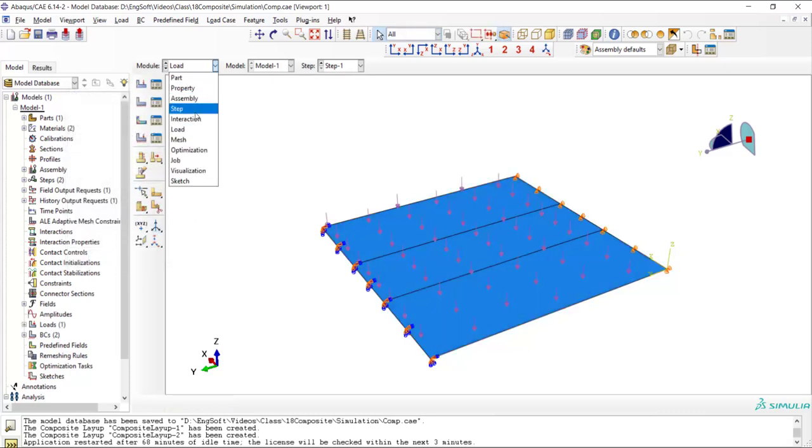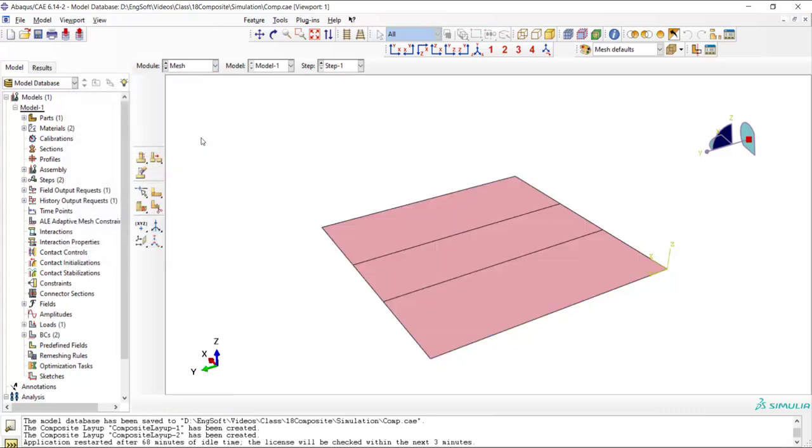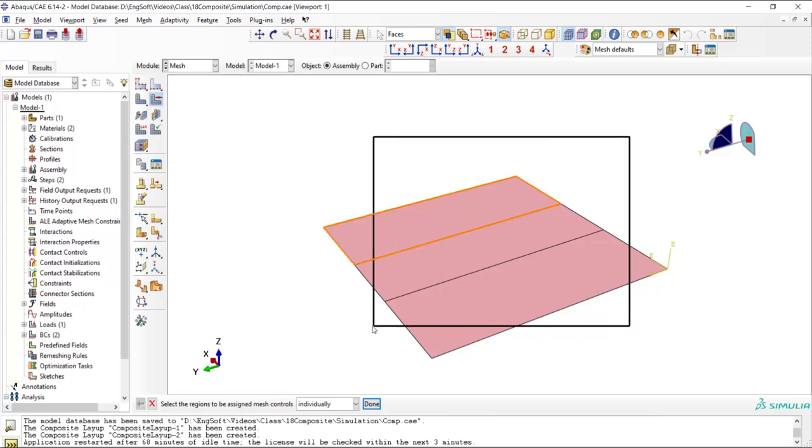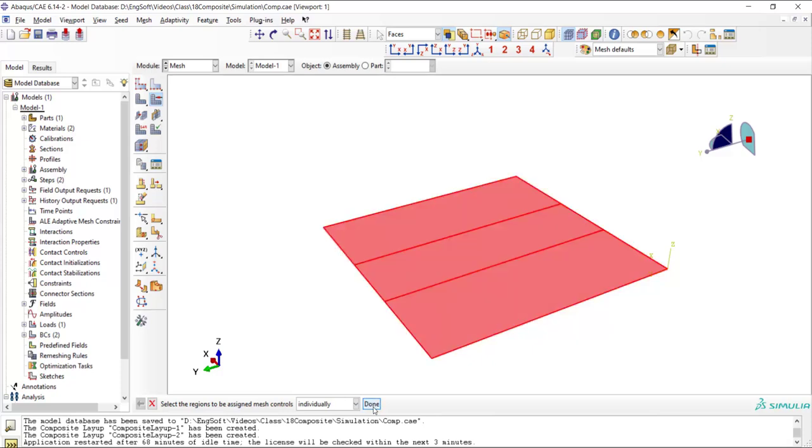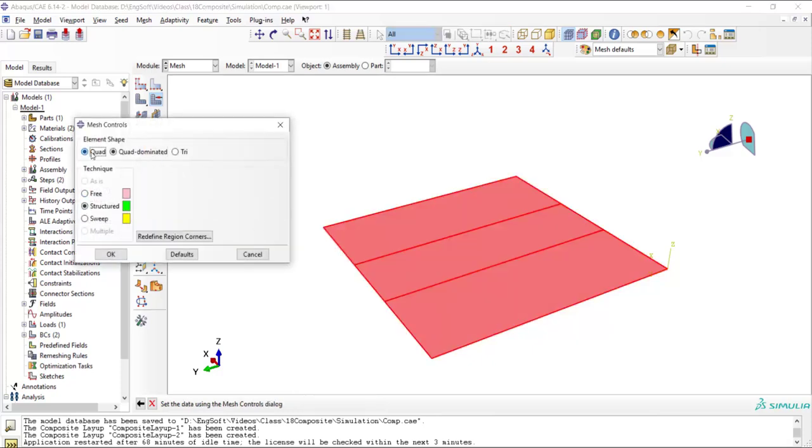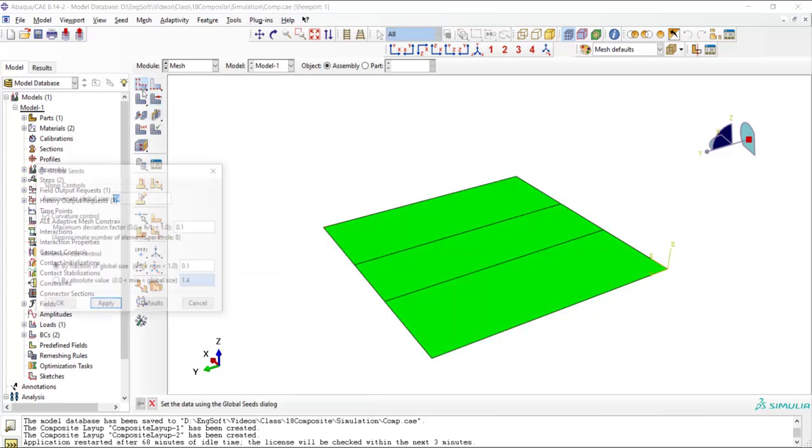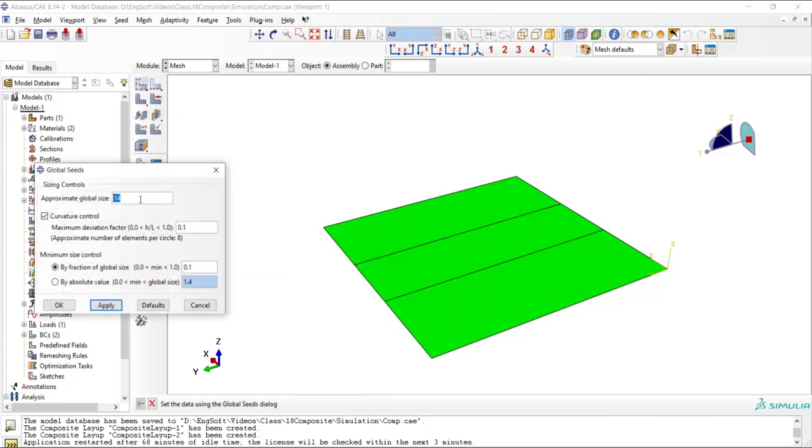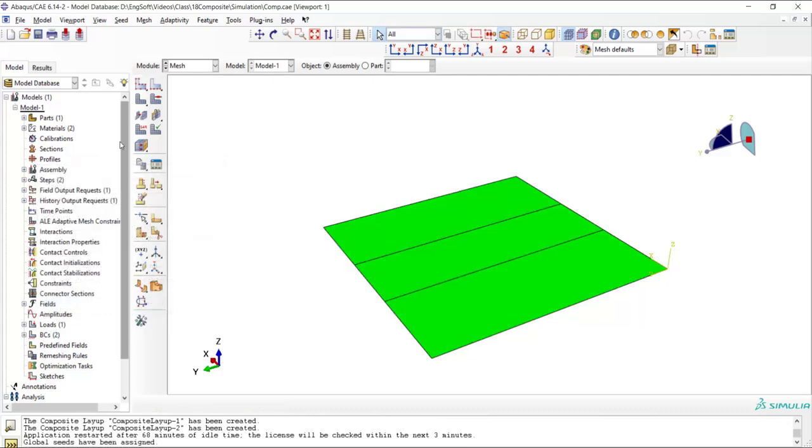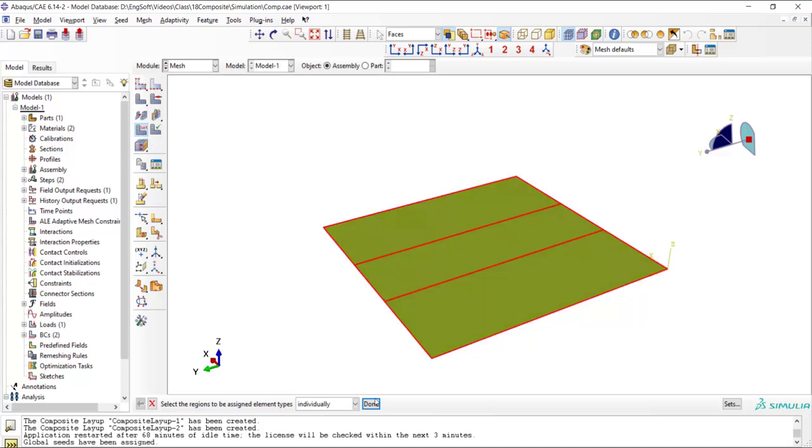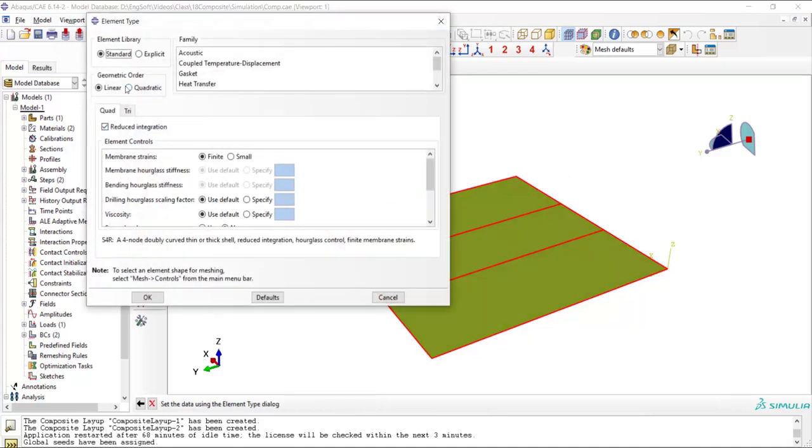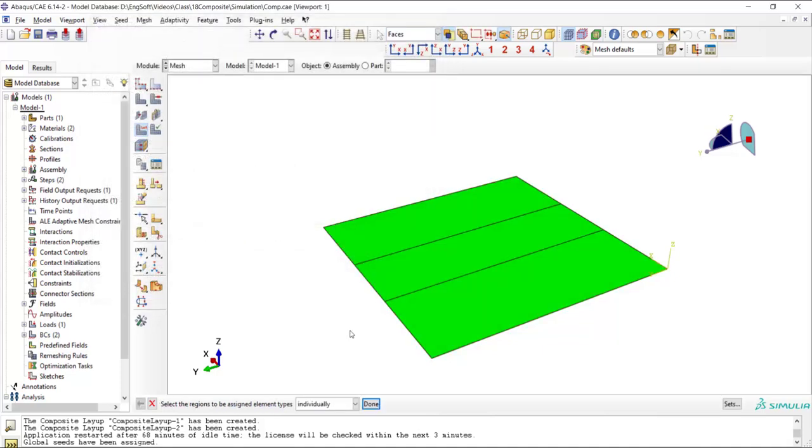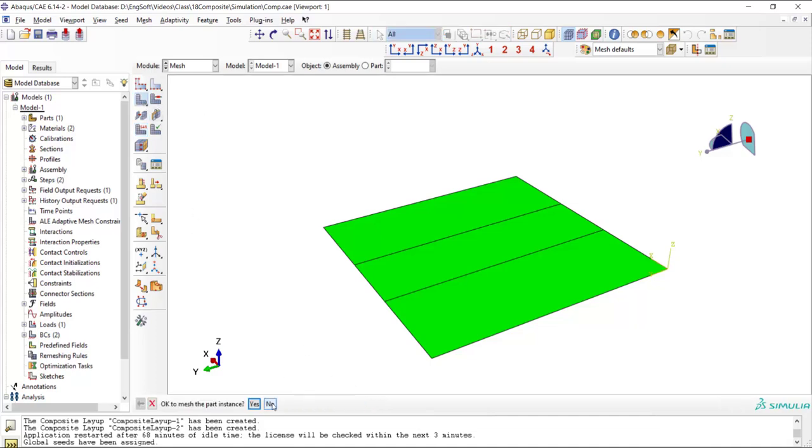In the mesh module at first we use structured and quadrilateral mesh for the part. And then seed the part globally. And in assign element type, we choose standard and shell and linear elements for this problem. And then we can mesh the part.